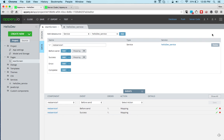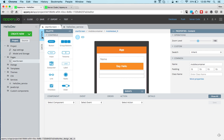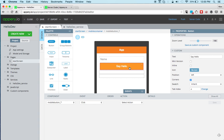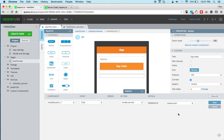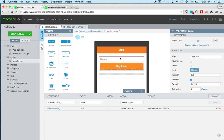The last thing we need to do is we need to invoke the service on button click. So selecting the button in the events tab on click event, invoke service. And we're ready to test the app.